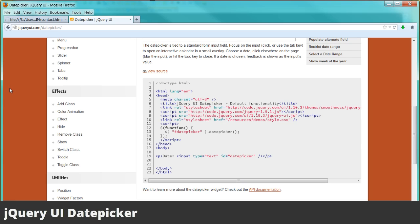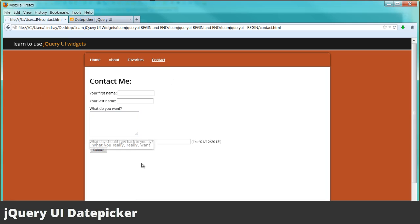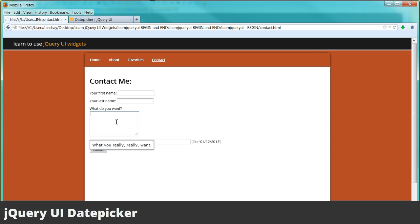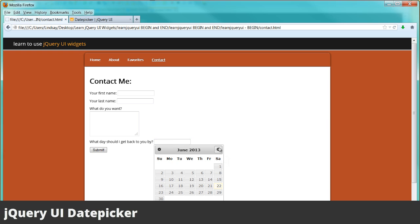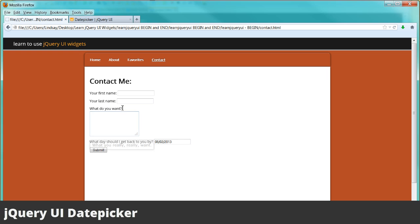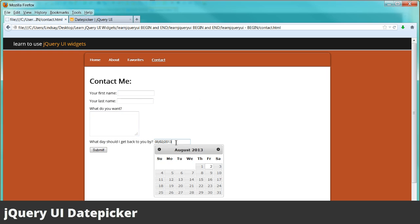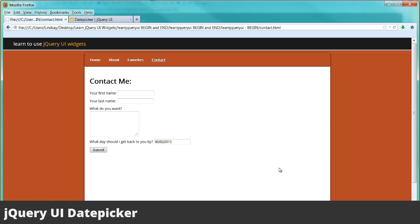So let's go ahead and save that and see it in action on our contact page. As you can see, we have our contact page that we recently just added our tooltips to. I'm going to refresh that page — and now we have a date picker. So please get back to me by August 2nd. There you have it — jQuery UI date picker widget.